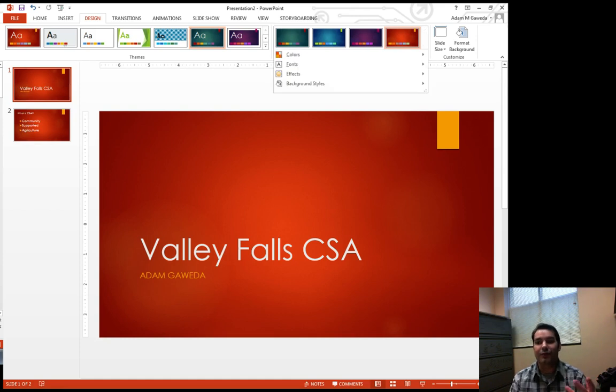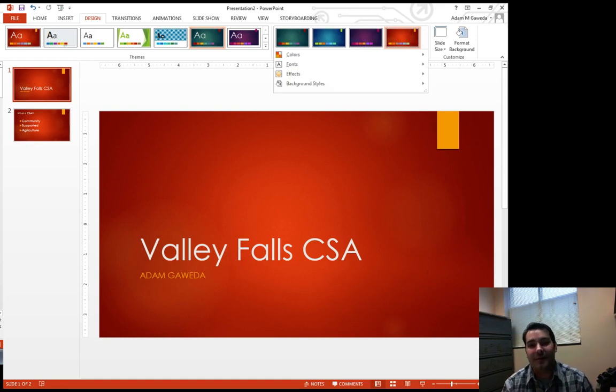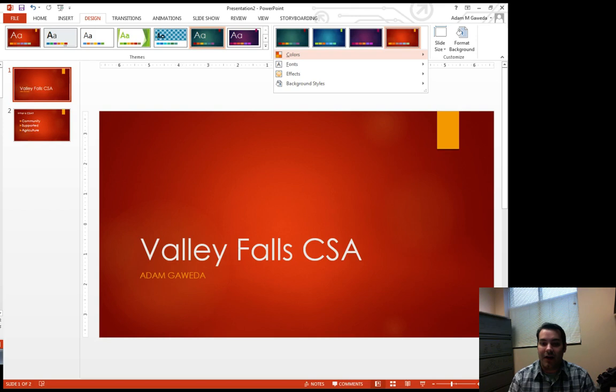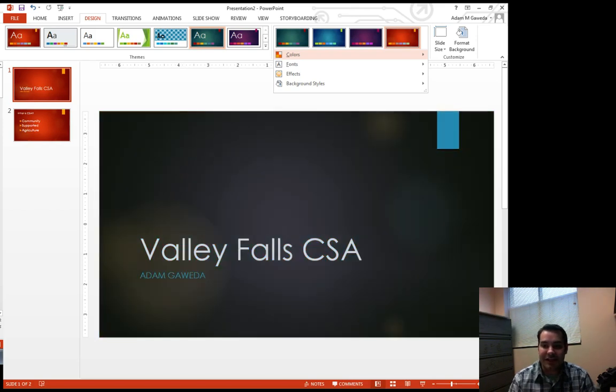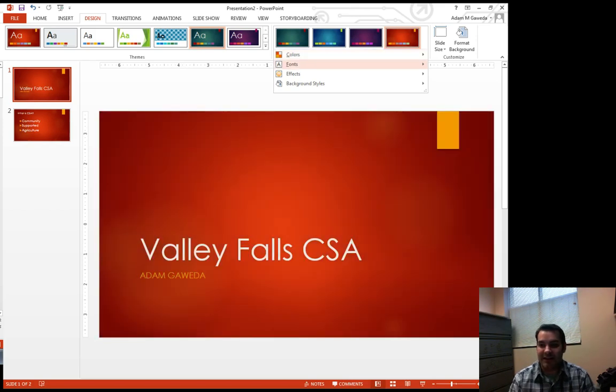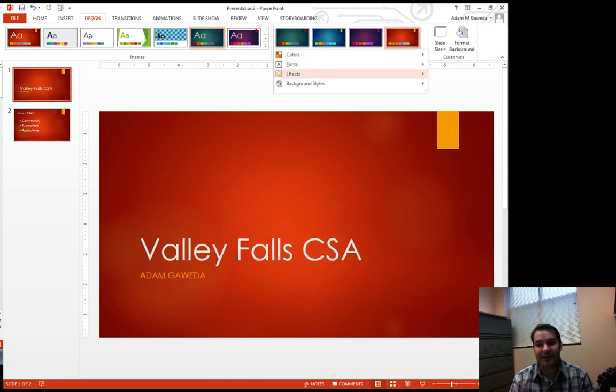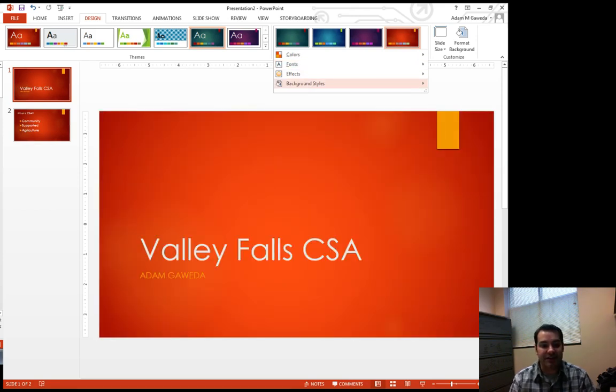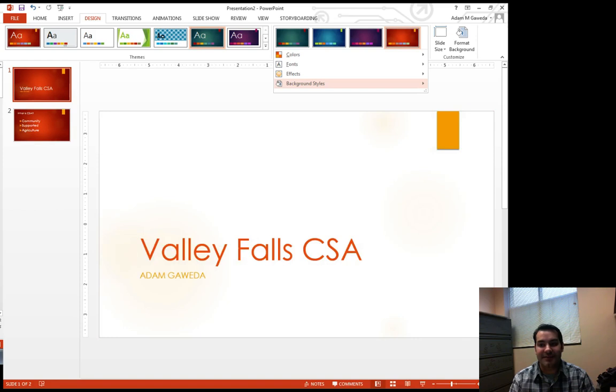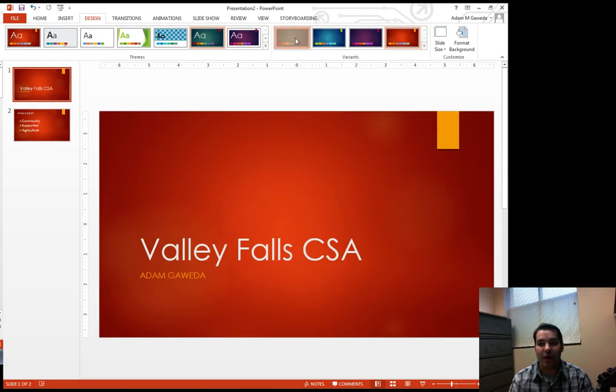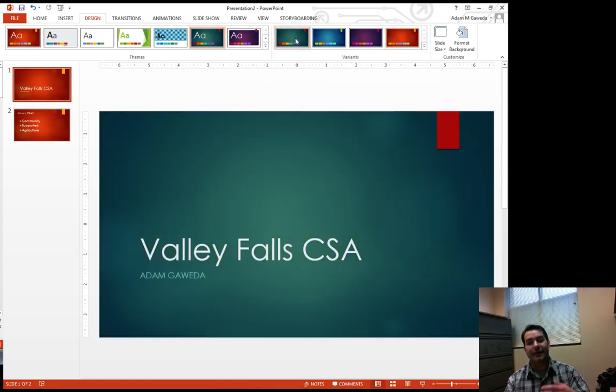We can even go further. You notice that when I click on the drop-down menu, I get a color spectrum I can go from to change this. I can go to my fonts and change my fonts. I can go to my background styles and change the background styles, all within my variant.